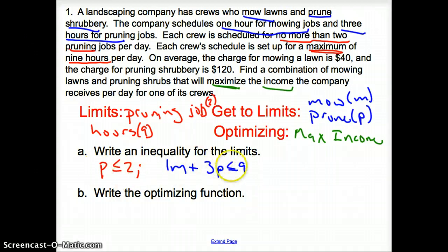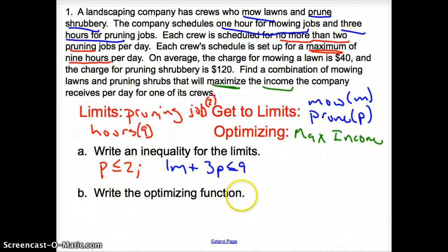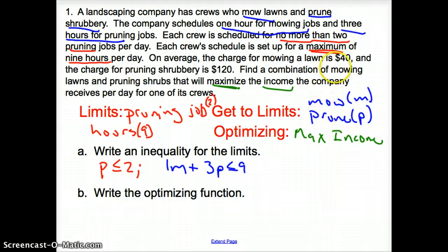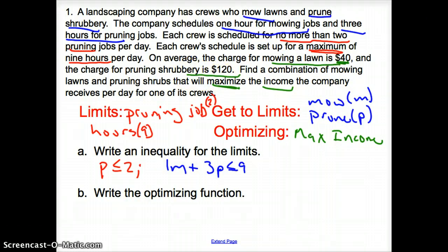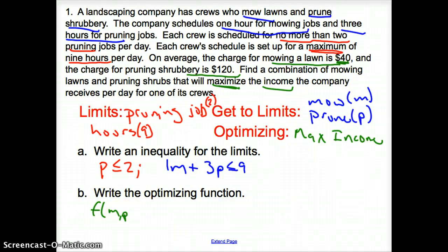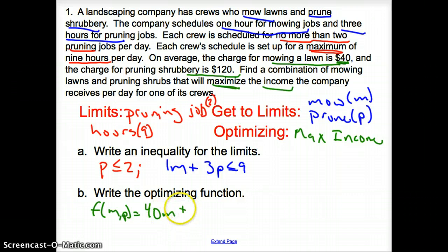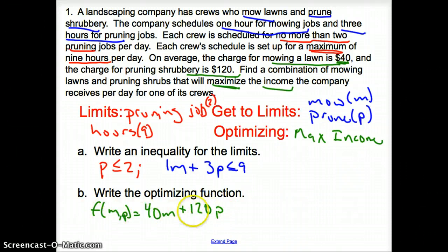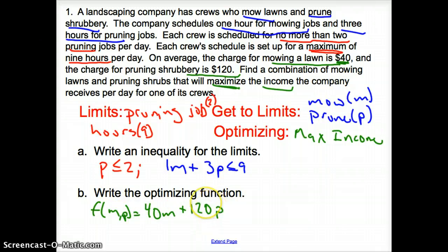Those are our limits. Our optimizing function: what are we trying to maximize? We're trying to maximize income. So how do we get to our income? We're looking for dollar signs. Mowing a lawn, you get $40. And pruning shrubbery, you get $120. So we can represent that as f(m, p) equals 40m plus 120p. This is the function that you would plug your coordinates into. We would graph this and plug your coordinates in to see what would give you a max profit.